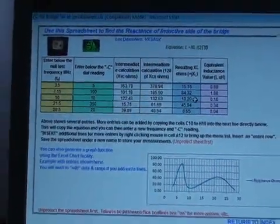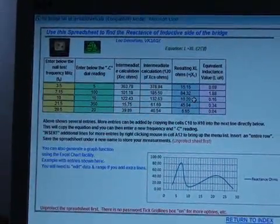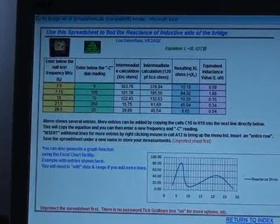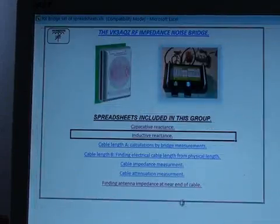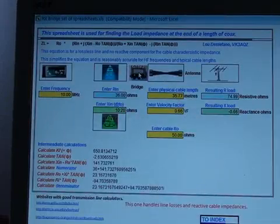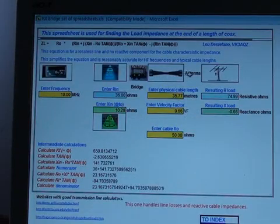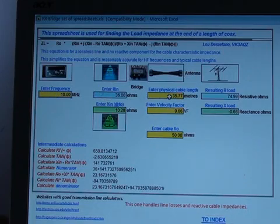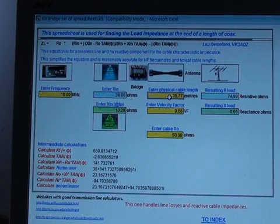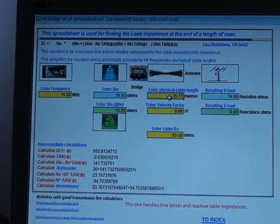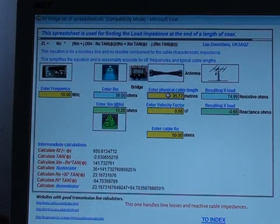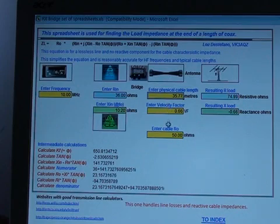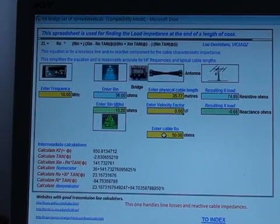Which enables us to find out what the actual impedance is at the other end of the cable. That is, what the actual trim pot settings were. Frequency is 10 megahertz. Now the cable is 35.77 meters long. I've measured that using the bridge as accurately as I could. Velocity factor 0.66 and the resistance of the cable is 50 ohms.